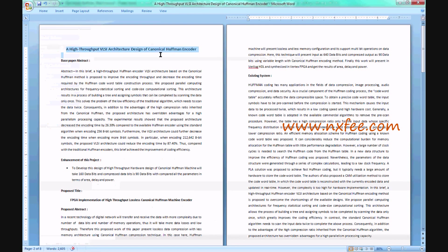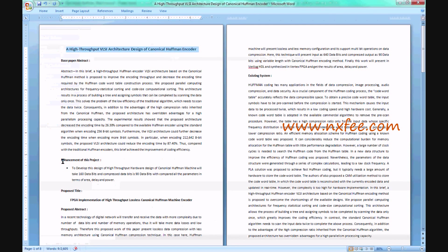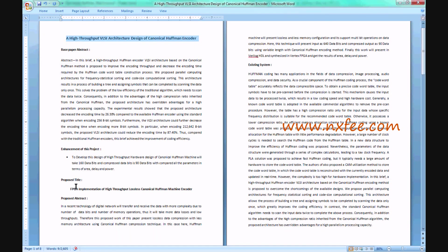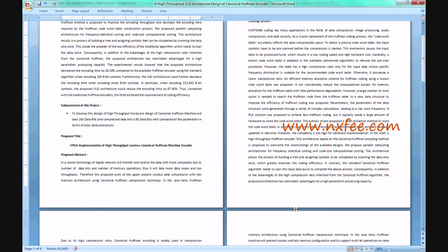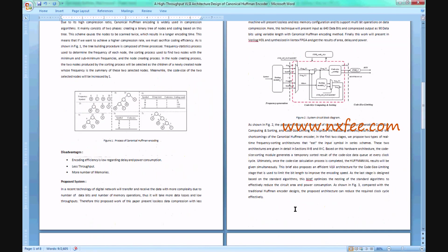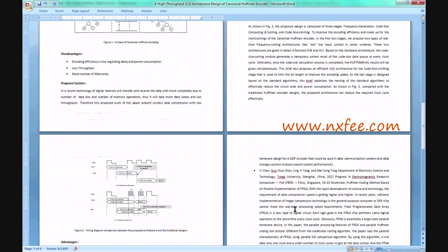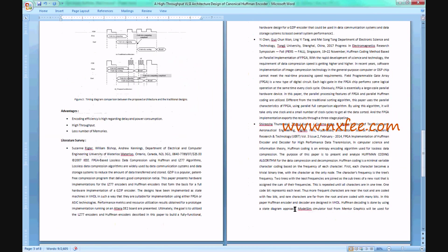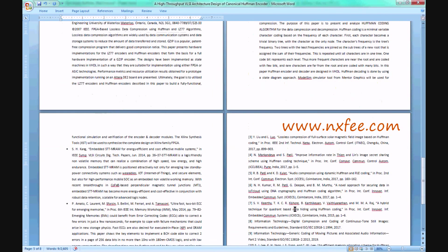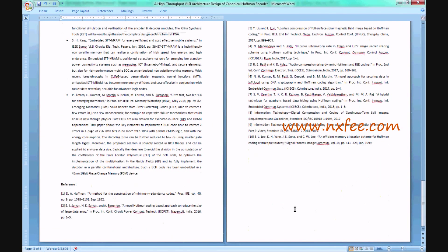An abstract document has been prepared for this project covering: title, base paper abstract, announcement of project proposed title, proposed abstract, existing system, disadvantages, proposed system, advantages, literature survey, and references.